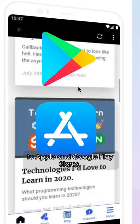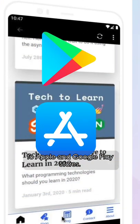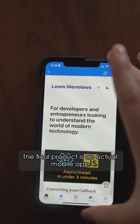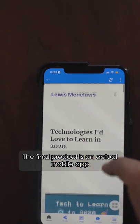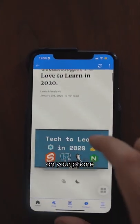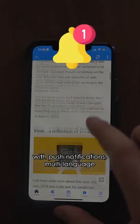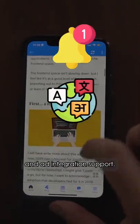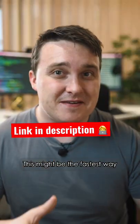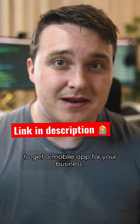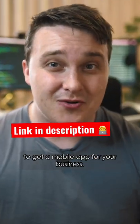To Apple and Google Play stores. The final product is an actual mobile app on your phone with push notifications, multi-language, and ad integration support. This might be the fastest way to get a mobile app up for your business.